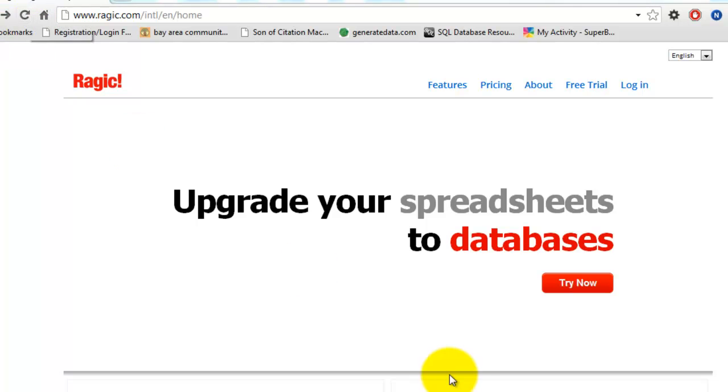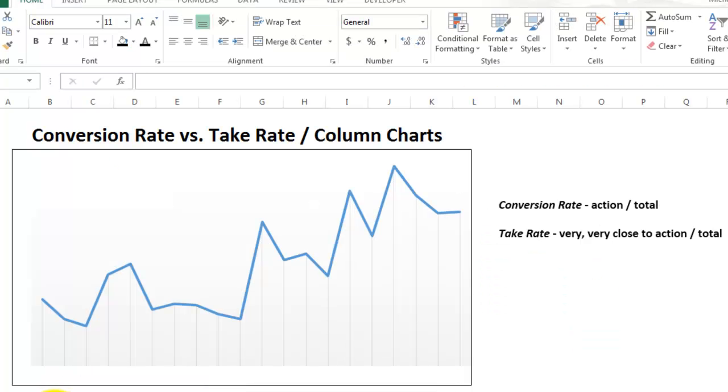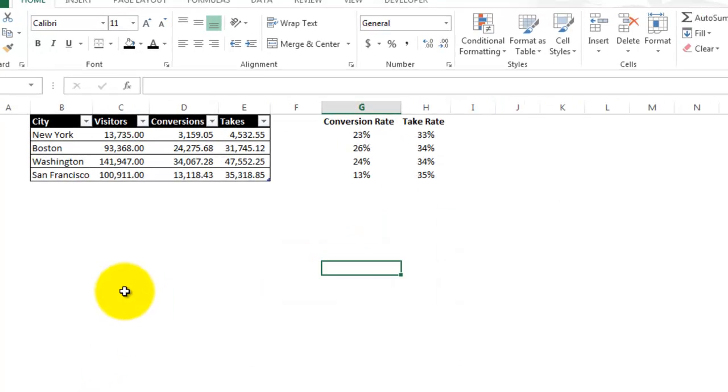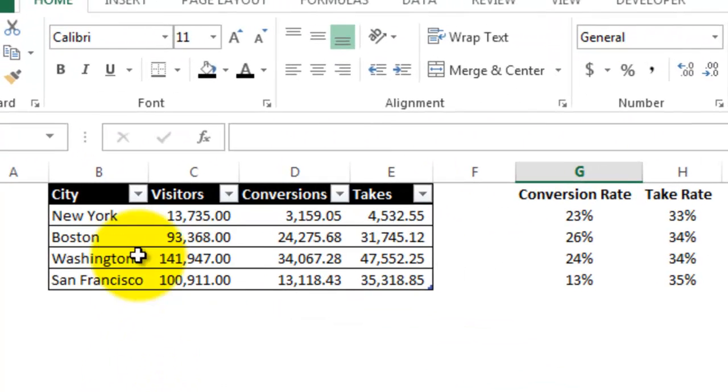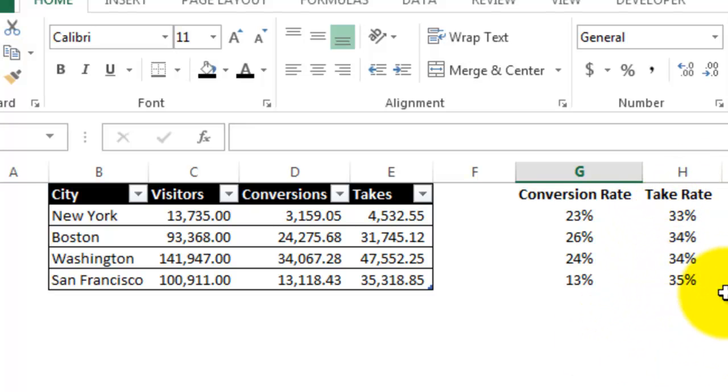Alright, so moving back to Excel, let's say I am focusing on four cities: New York, Boston, Washington, and San Francisco. I already calculated the ratios and right off the bat I can see that for each city, the take ratio is right around 35% while the conversion ratio is about 25% in each city except San Francisco.